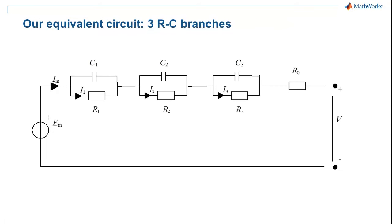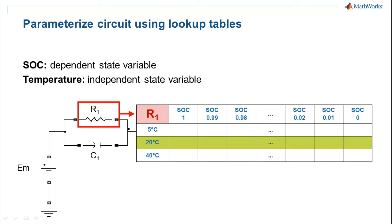A typical equivalent circuit model for a lithium battery has one or more parallel RC branches to accommodate for the time constants of the battery. Each of the elements in the equivalent circuit has dependence on the different operating conditions of the battery, such as state of charge and temperature.